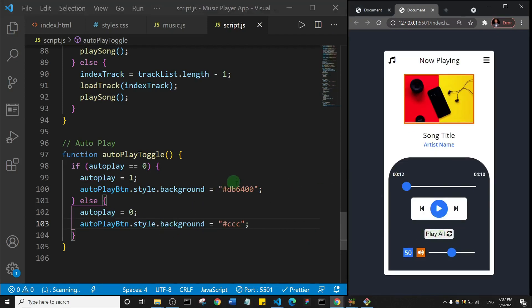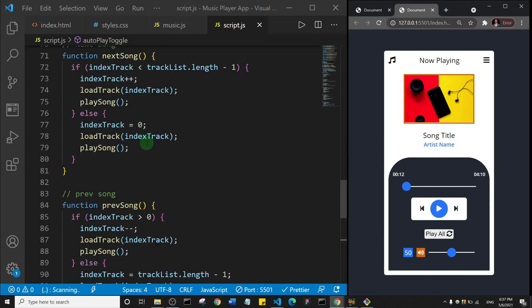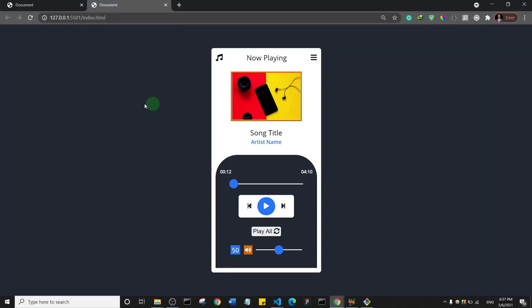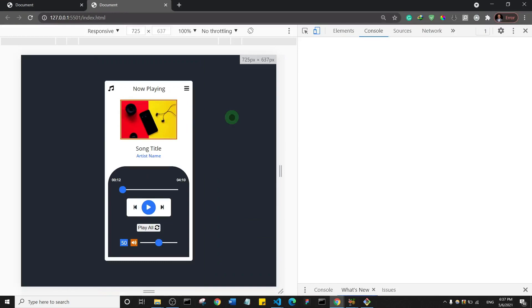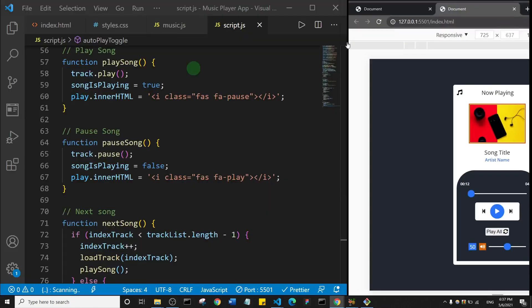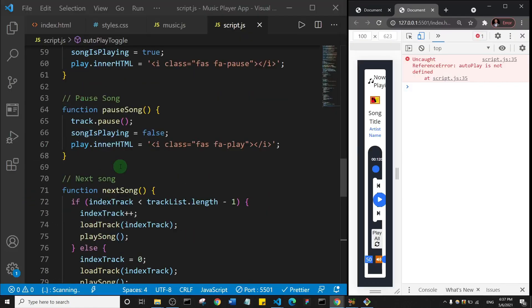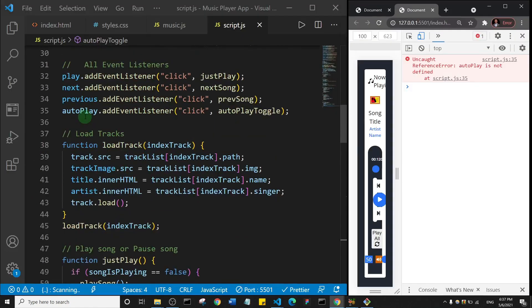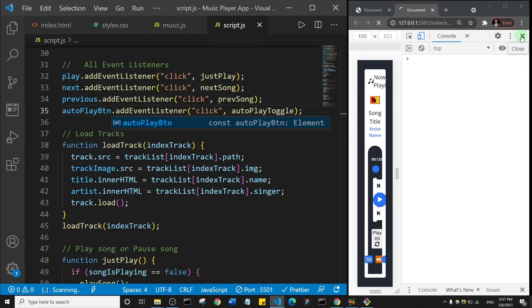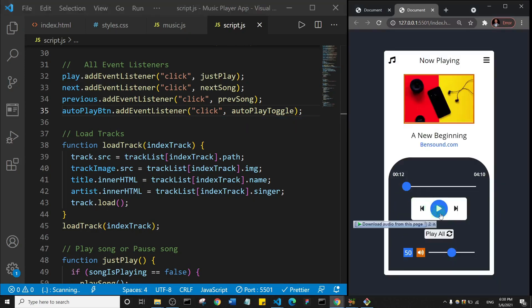Let me check my console just to speed up the control shift I. Okay, so uncaught error, autoplay is not defined at line 35. Okay, so let me see, where is that line 35? Autoplay btn, okay btn. You know I changed the name of the variable so that error should be gone. And if I click autoplay, so you see it changed the color of the button at least and change it back to gray color.